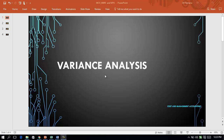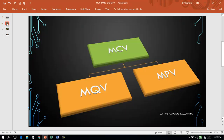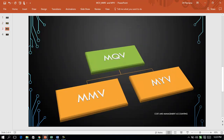Hello and welcome to our discussion on variance analysis. Material cost variance is due to quantity variance and price variance, and quantity variance can be further divided into material mix variance and material yield variance. In this session, we will focus on material mix variance and understand the impact of the change in the composition of material on the quantity which affects the cost variance.